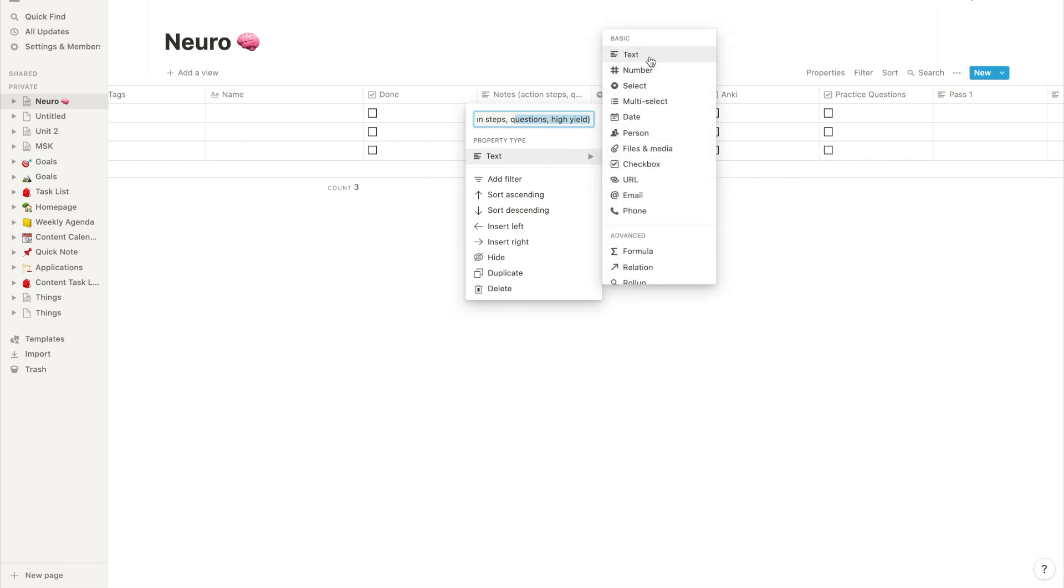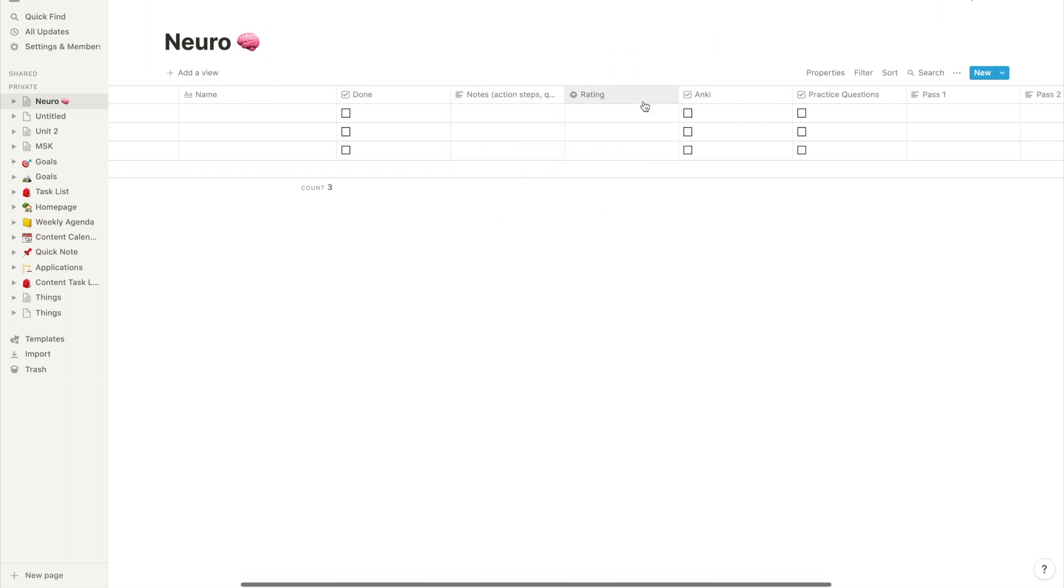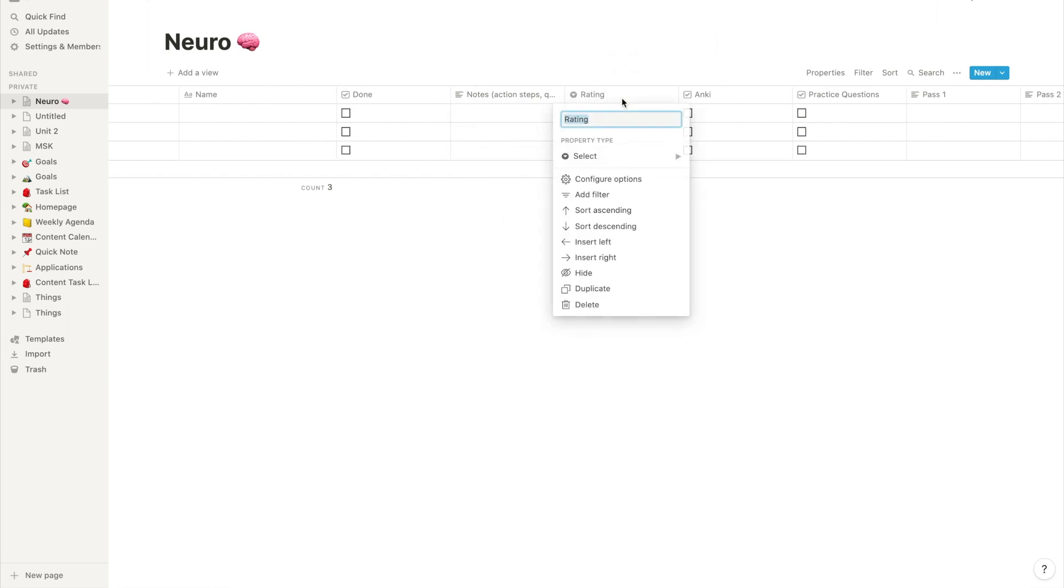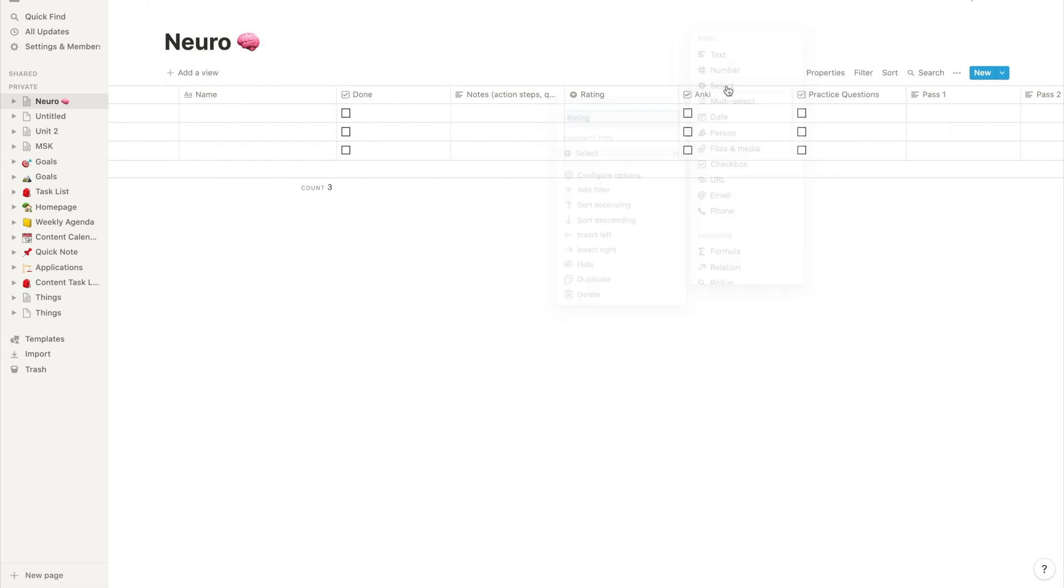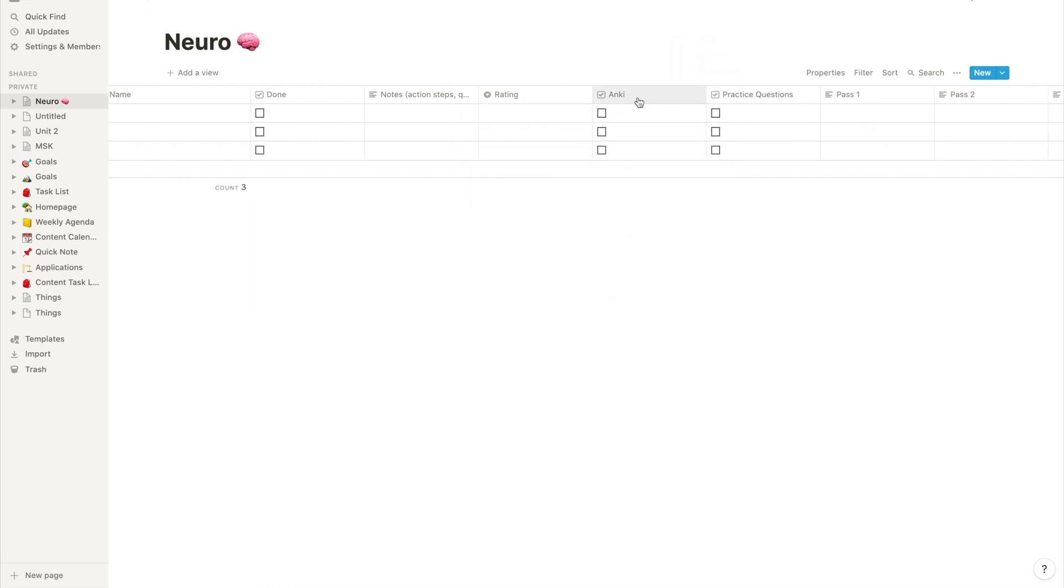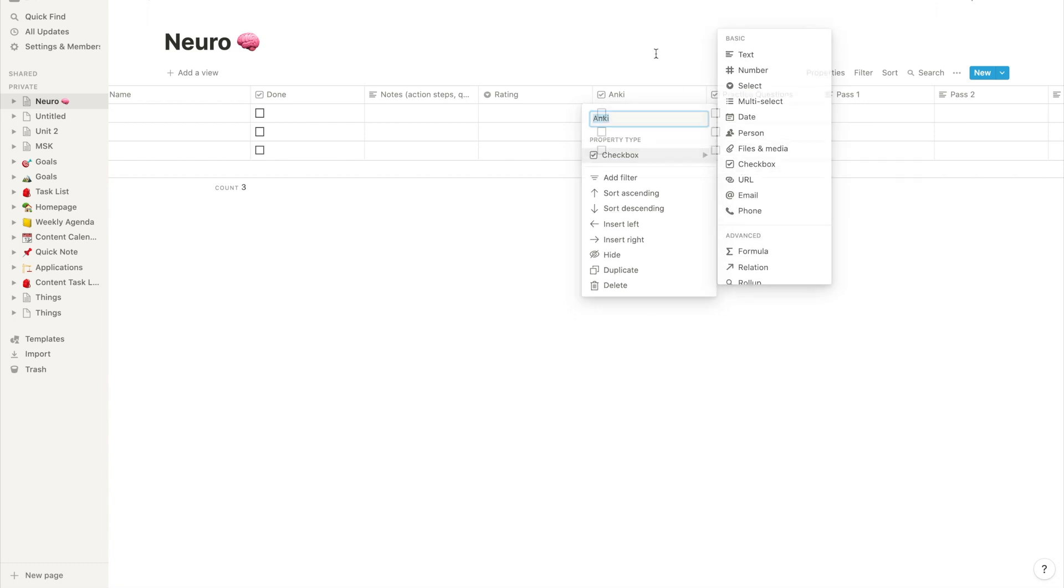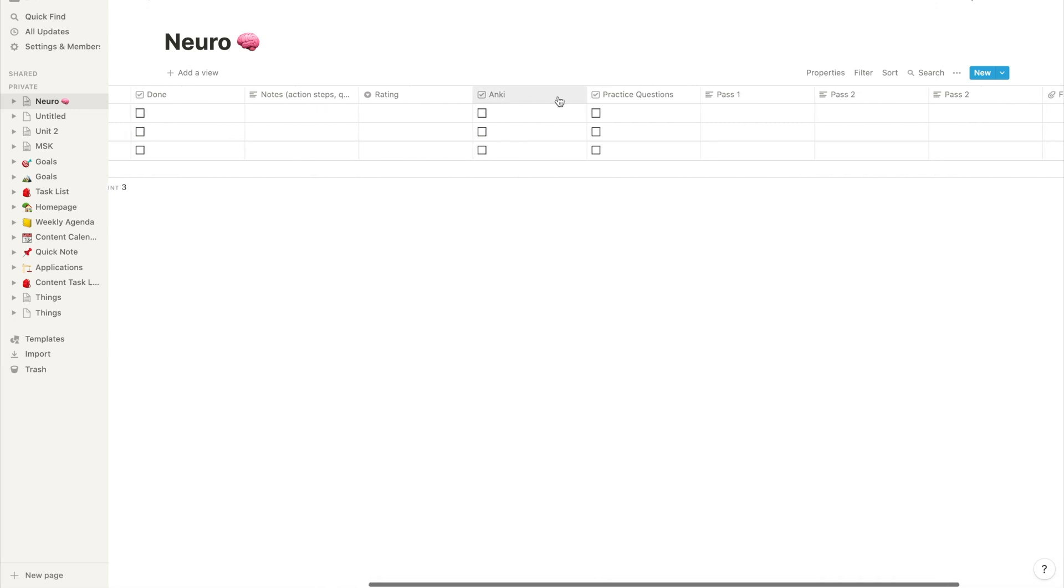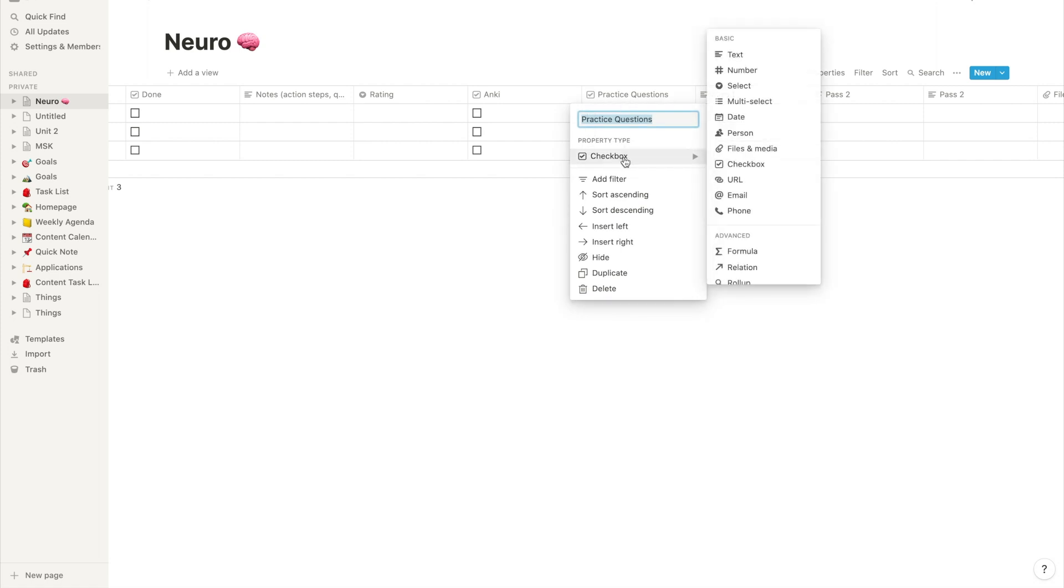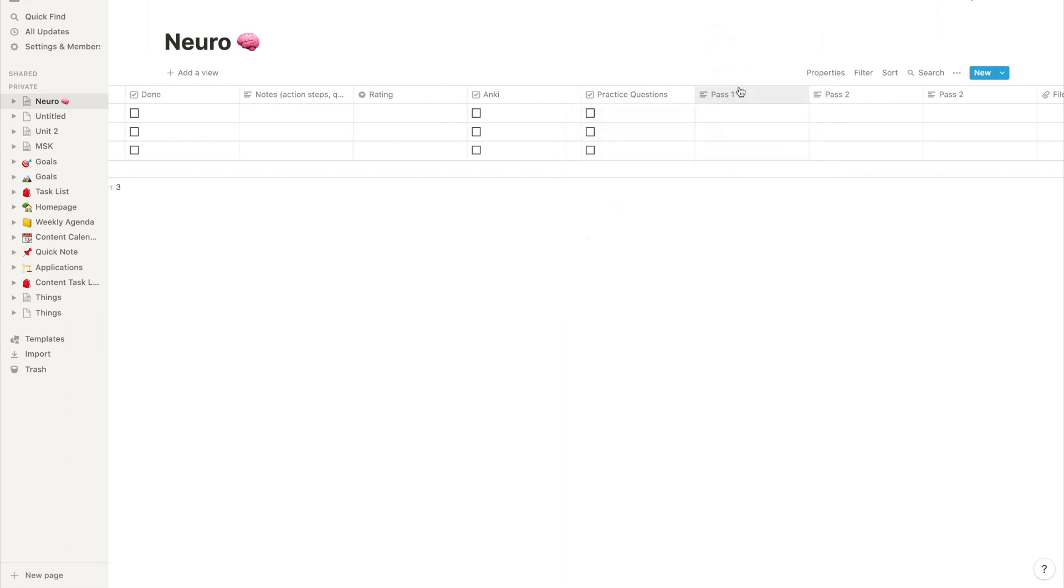Next I created a rating column and that is with the select property type in Notion. And I'll show you how I use that a little bit later. I created another checkbox column for whether or not I made Anki cards for the given lecture. Another checkbox column right next to that is for practice questions after the lecture.